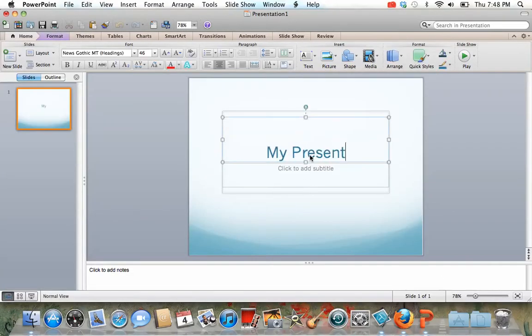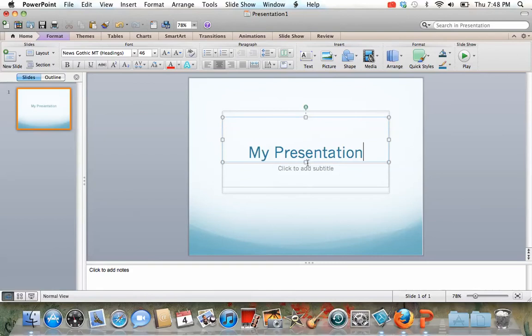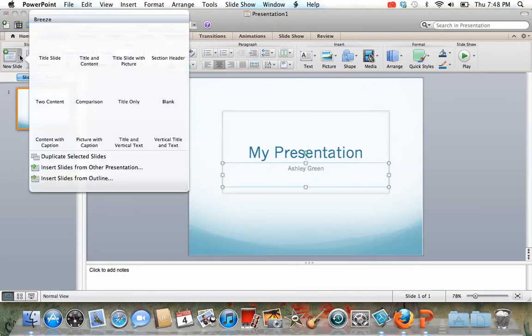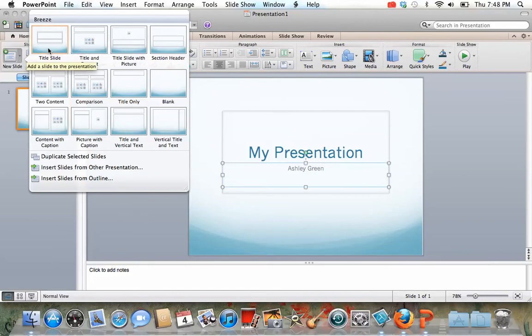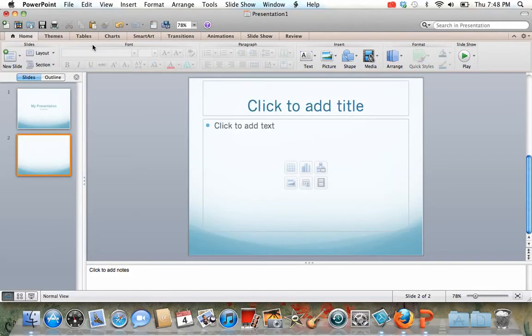Call your presentation whatever you want to. Let's do my presentation, Ashley Green. Let's do a new slide, we'll do title and content. You have lots of options.